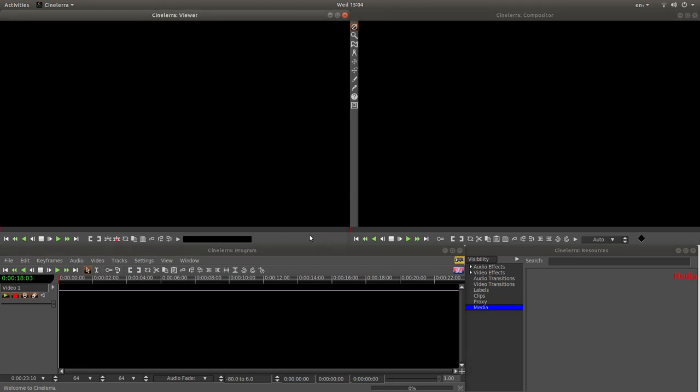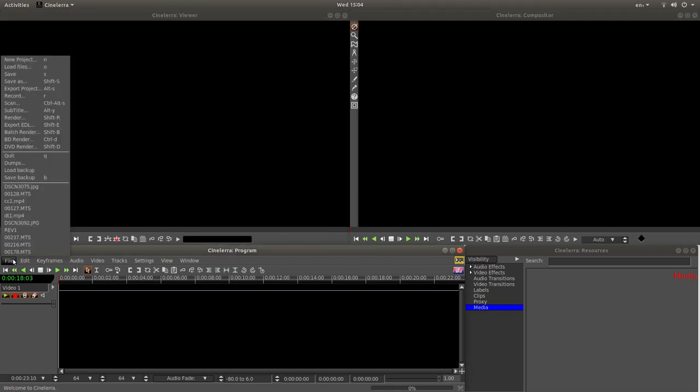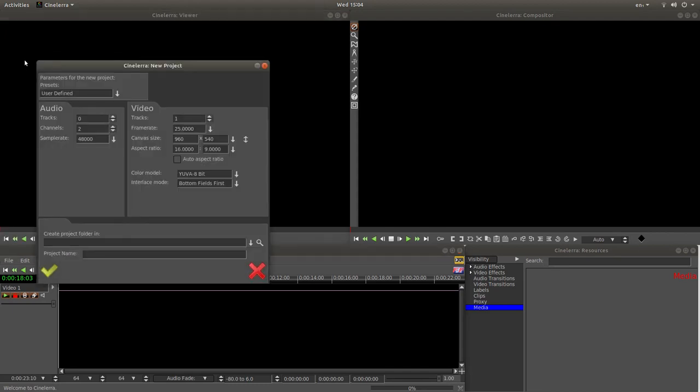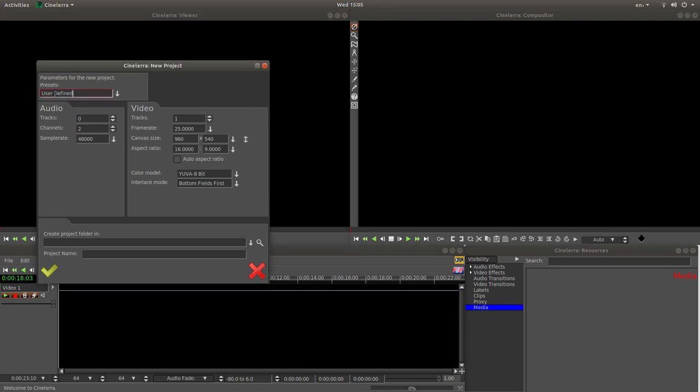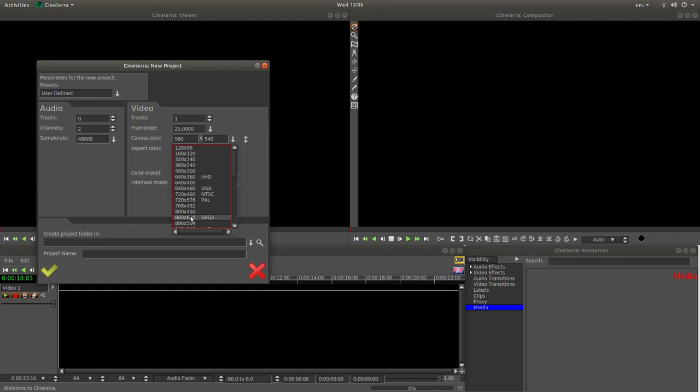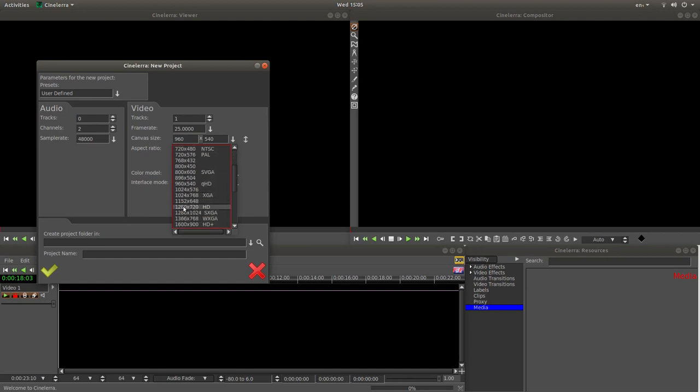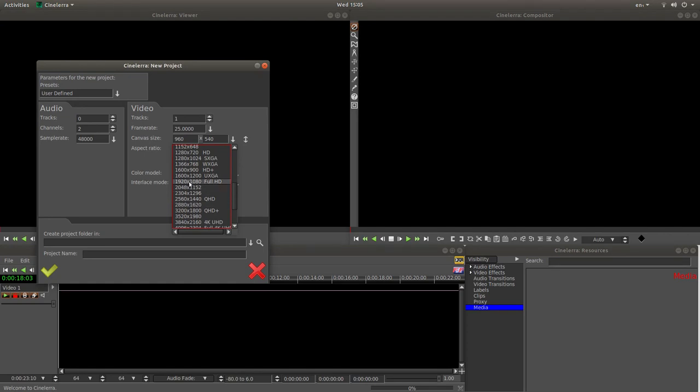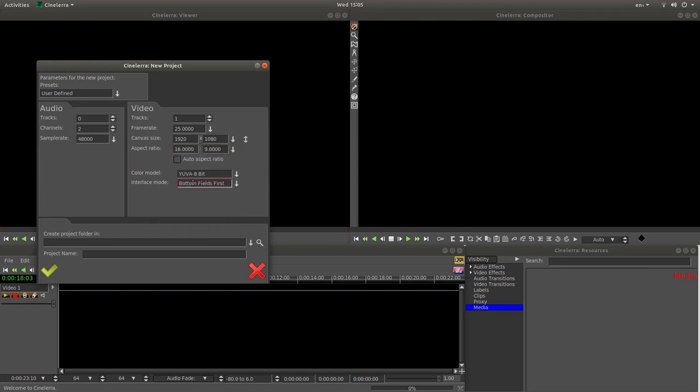So to start with, left click on file and come up to new project. What you need to do is decide what format you're going to render your pan and zoom slideshow in. Like I said, I've assumed you've got a bit of knowledge of editing in Cinelerra. So I've left mine at user default and I'm doing 25 frames a second. And what I want to do is set this up at 1920 1080 Full HD.